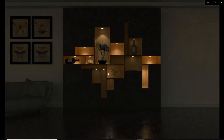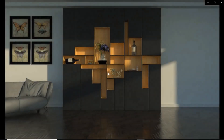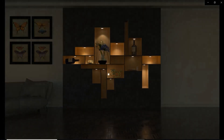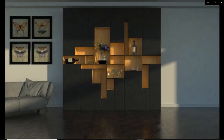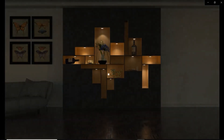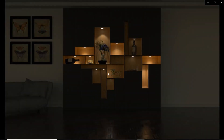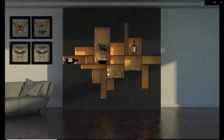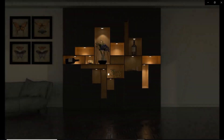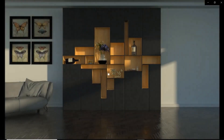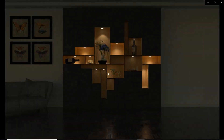Hey everybody, this is Royce here with Gates 3 Designs and I am back with another episode. Today I'm using SketchUp 2019 and Thea Render V2.1. I'm going to be doing a real-time rendering with this cabinet I have designed in SketchUp Pro 2019.